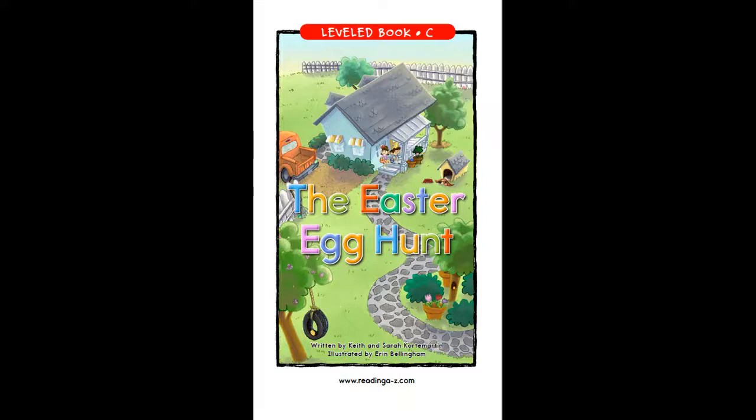This video has three parts. In the first part, you will hear the story being read to you. In the second part, you should repeat the sentences after you hear them. And in the third part, you can read the story all on your own. Let's get started.